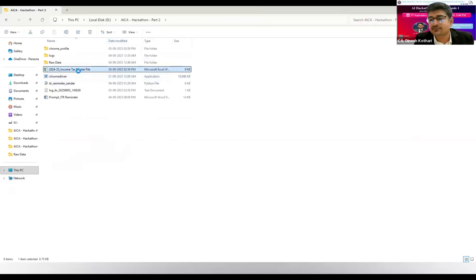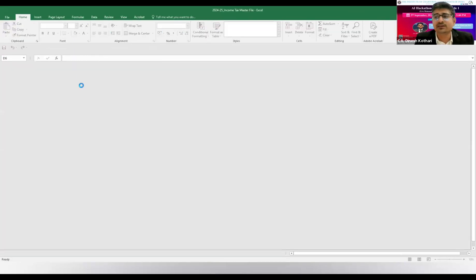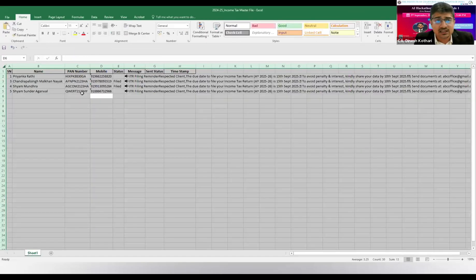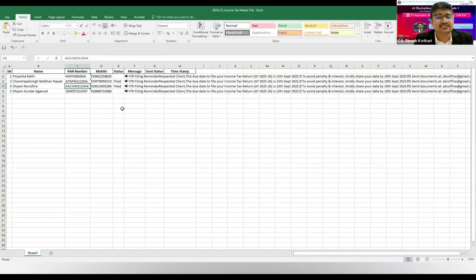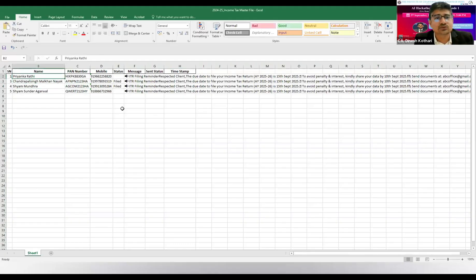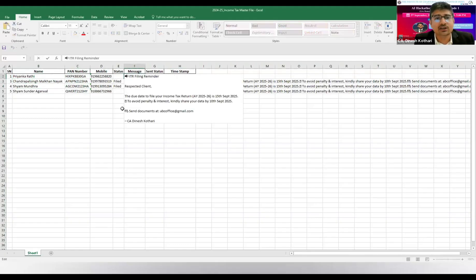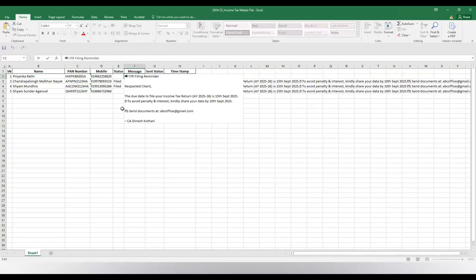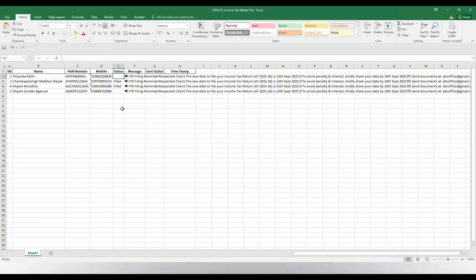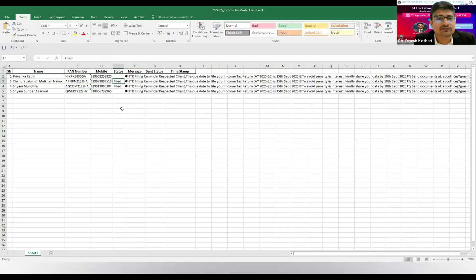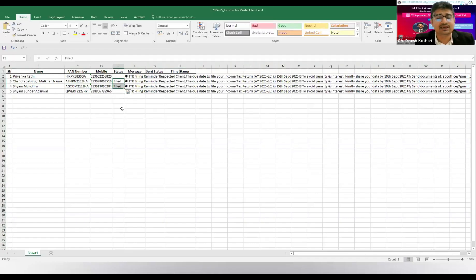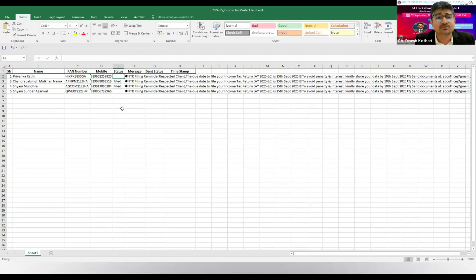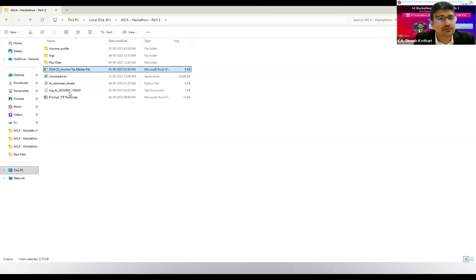This was for those in the industry. For practicing chartered accountants, since 15th September is coming, there is another tool made from the same concept. Here is the client list whom I need to send a reminder that your return is due on 15th September - please send data by 10th September. If the return is filed in my office, a message will not be required. If the status is blank, then it will send the message to that particular client.